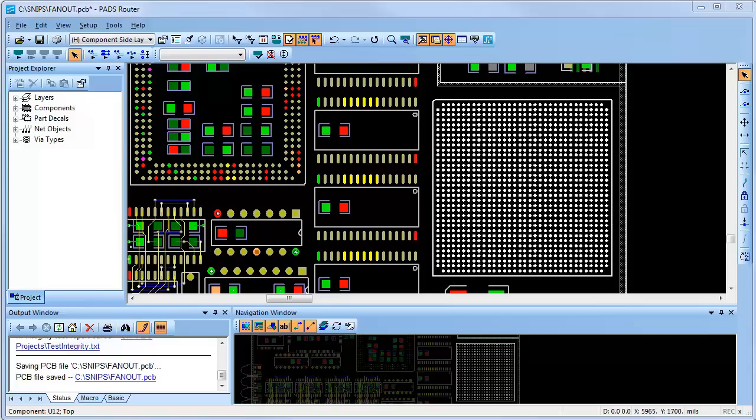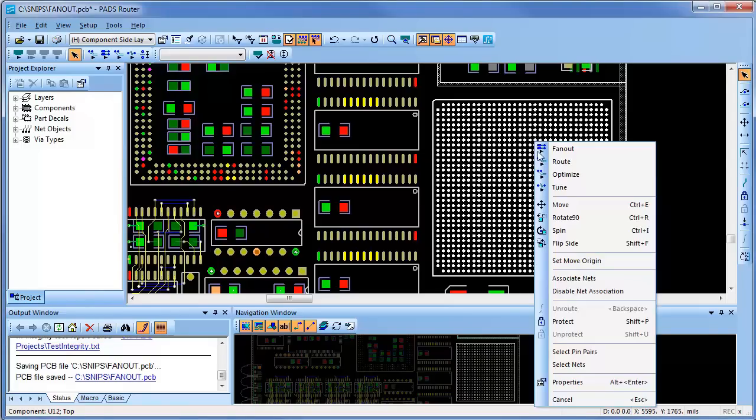PADS component fan-out capabilities make routing easier and ensure the design connections are completed. Here are some examples of the fan-out capabilities.